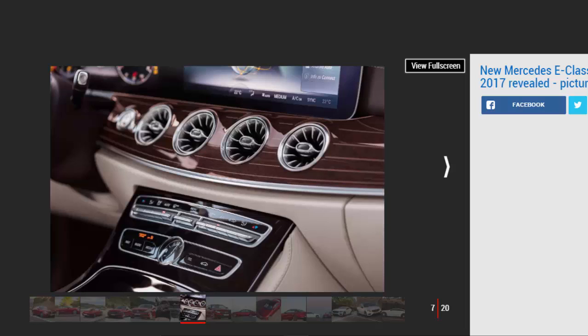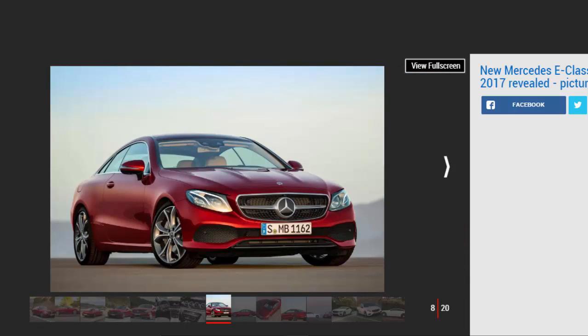At market launch, the E-Class Coupe will be available with one diesel and three petrol variants, a different strategy to the saloon. The sole oil burner for now is the E220D, with the familiar 2.0-liter four-cylinder unit producing 191 BHP and 400 Nm of torque.